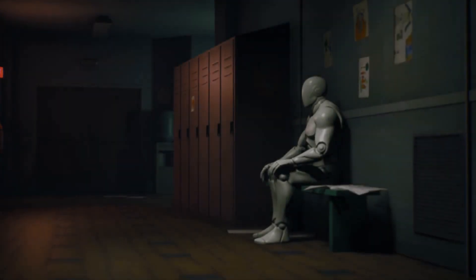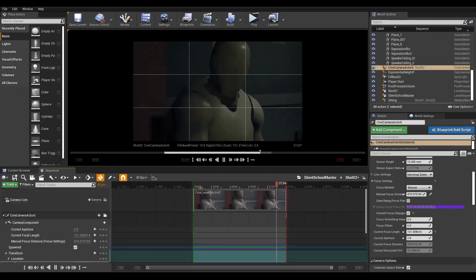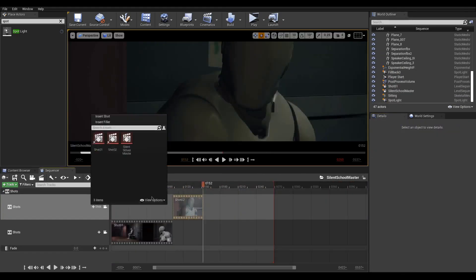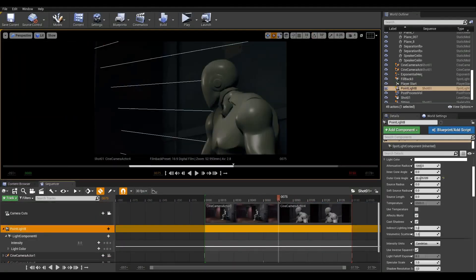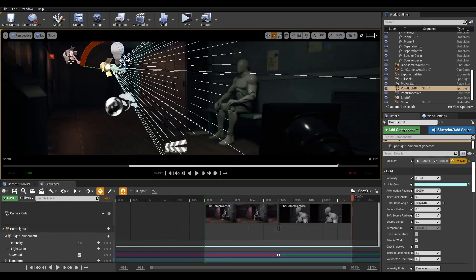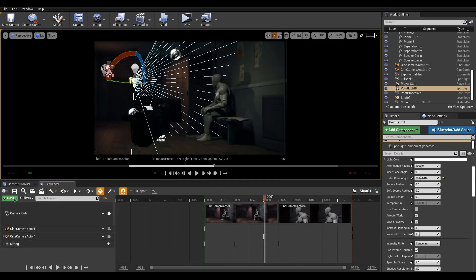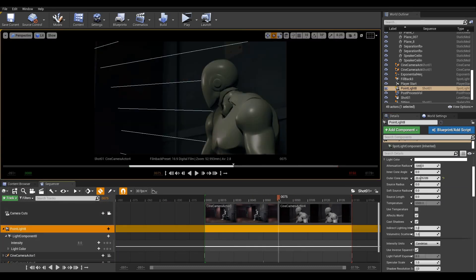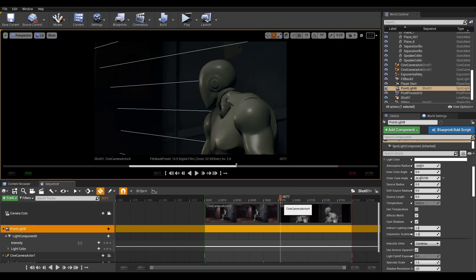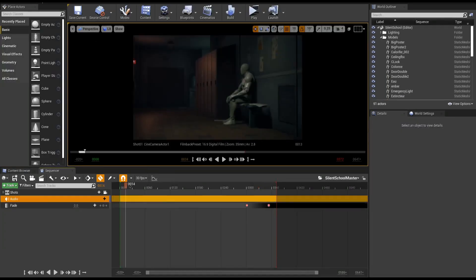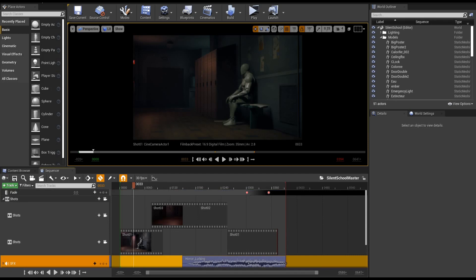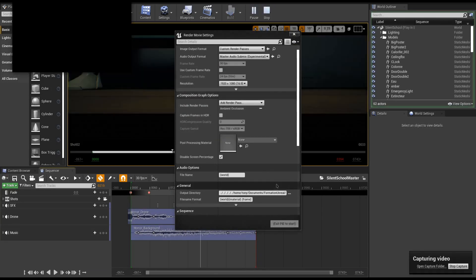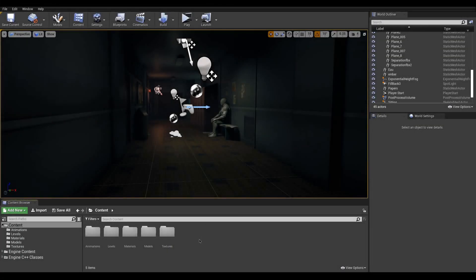Greetings! In this lesson, we take a look at how we can use Sequencer to create our own short movies. This tool can be used to make cinematics for our games, but also to render shots for film production. We will first cover how we can make a simple sequence, then we will use a master sequence to manage multiple shots, and we'll conclude with the rendering output. So without further ado, let's jump right in!